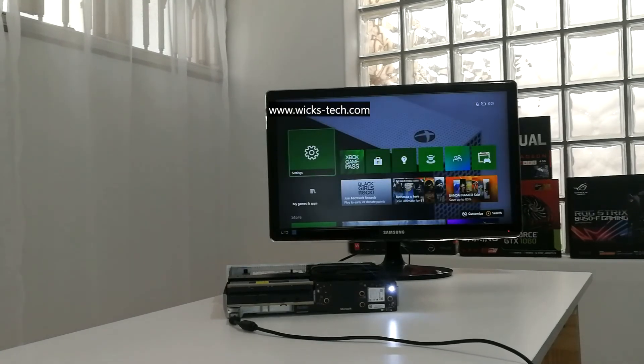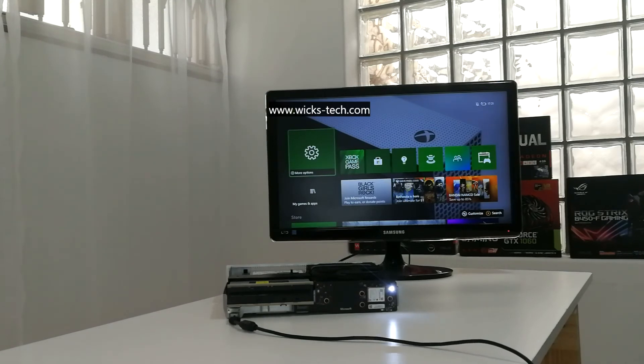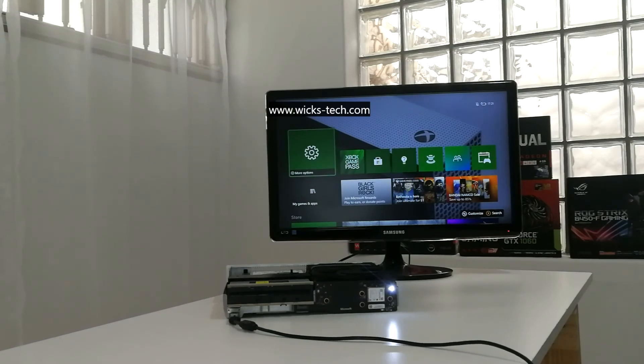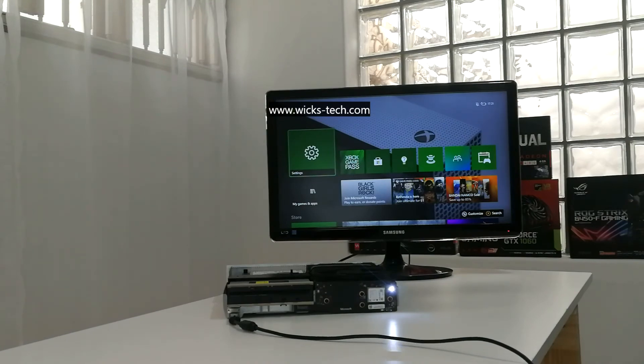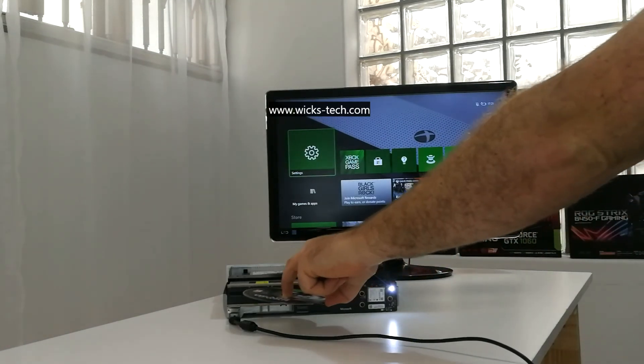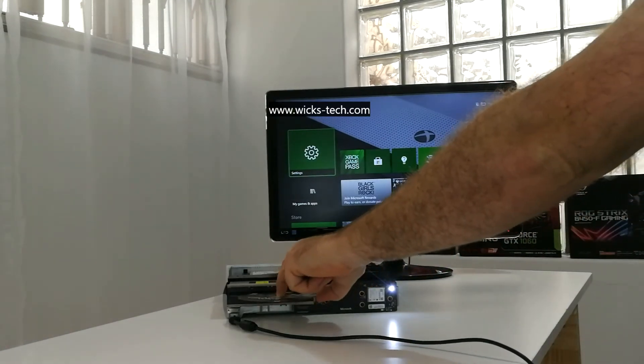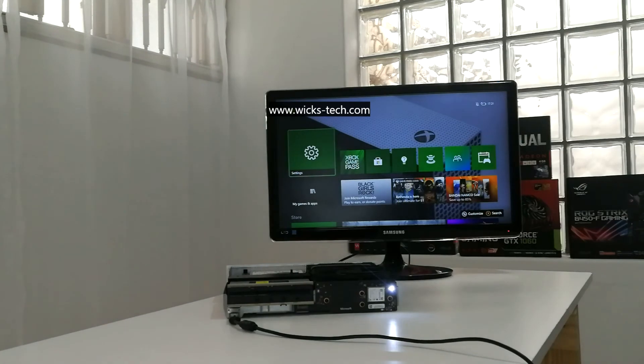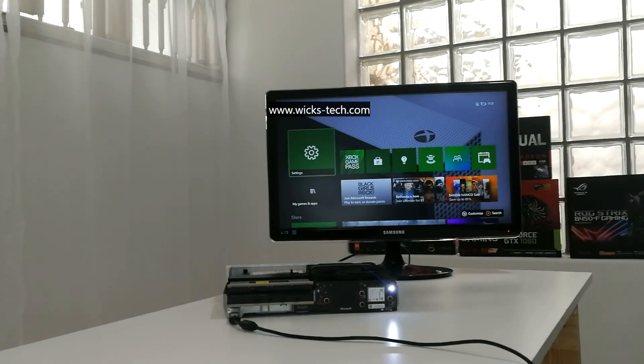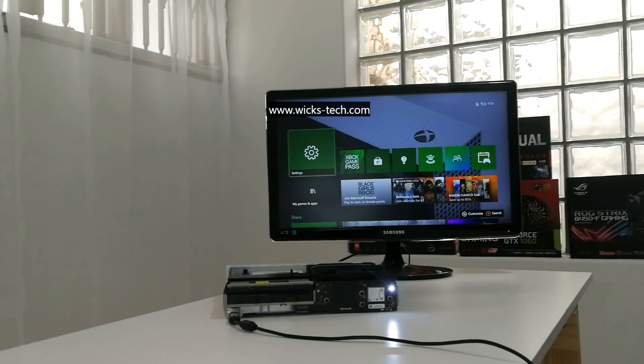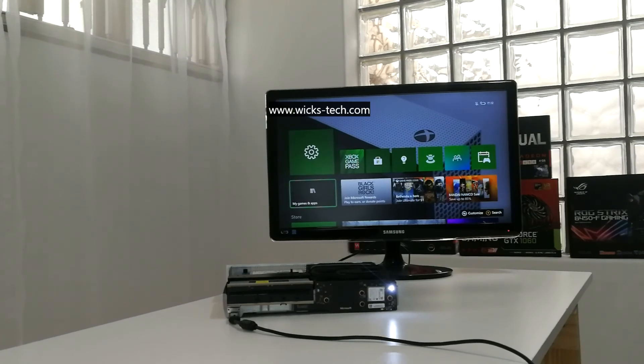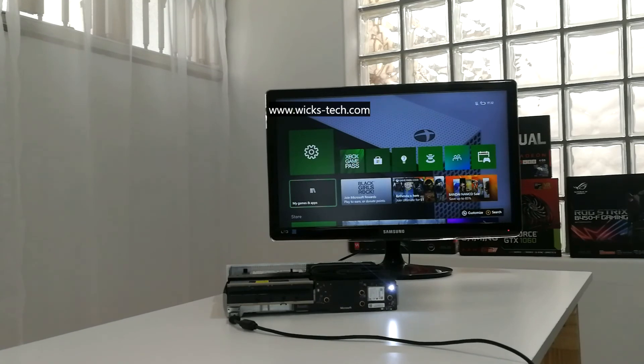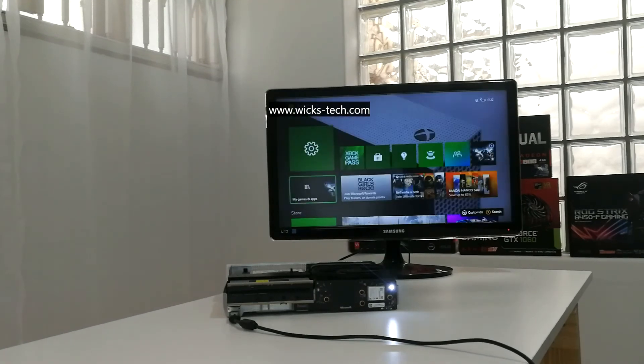Time to install a game. I'm going to be using Gears 4 as this game has to install and it is quite large as well. Let's fast forward this 30-minute installation.